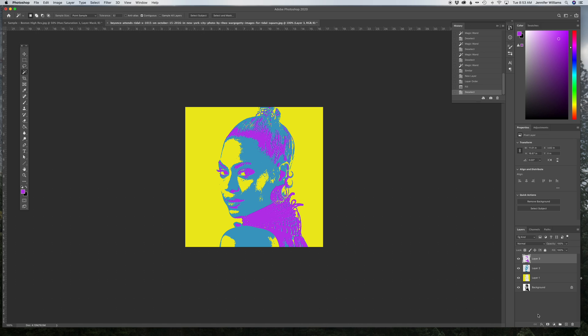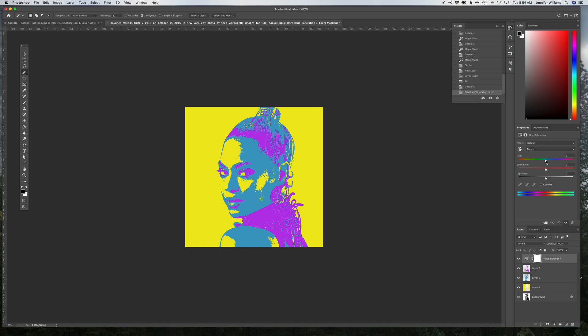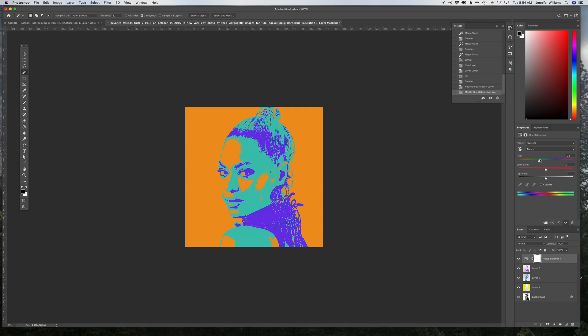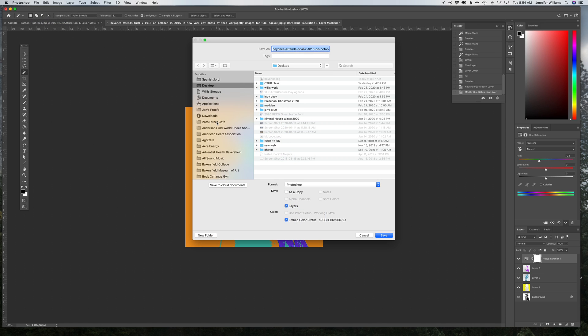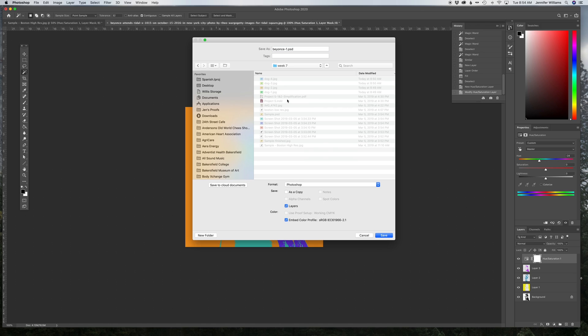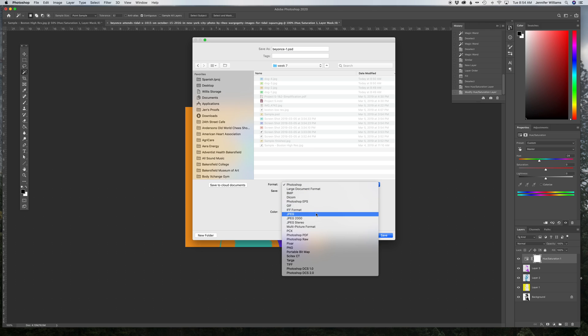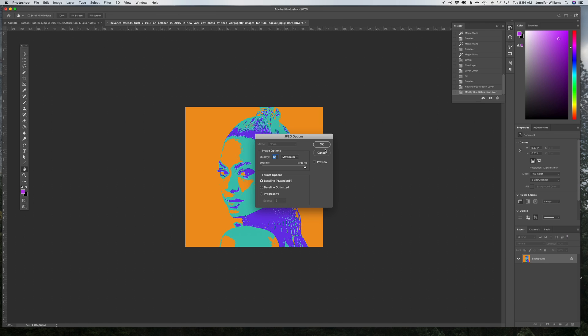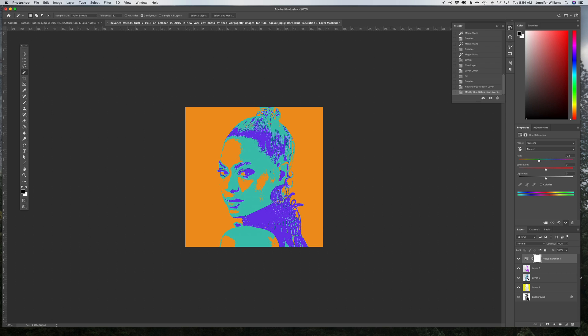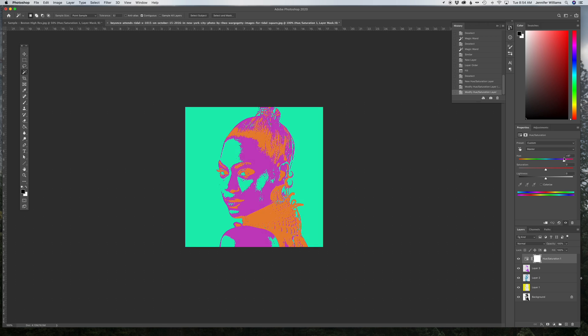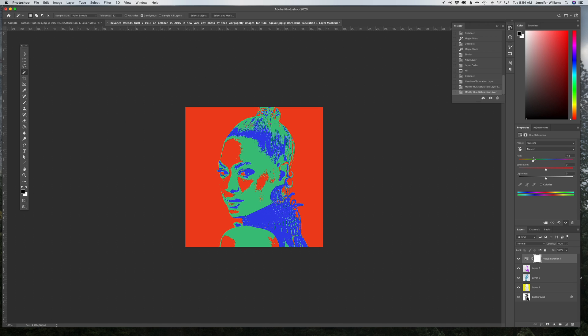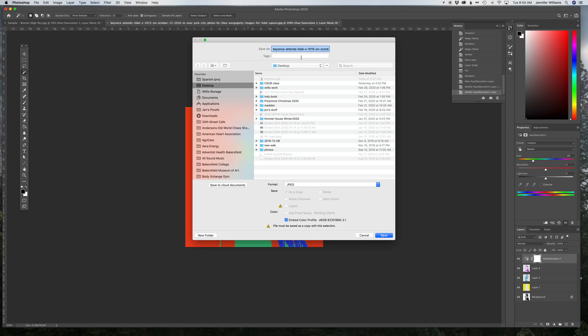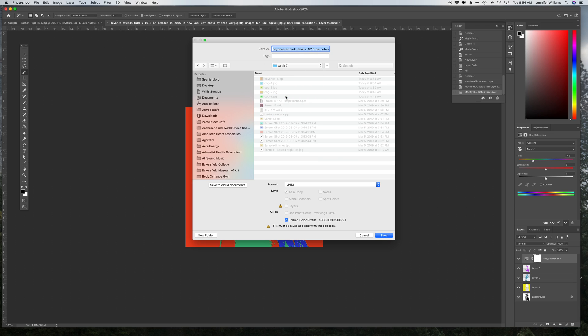Again, now I'm going to go to Hue, Saturation, and I'm going to do these sliders until I like where it looks. I like that one. I'm going to go File, Save As. And slide it again. I like that one. File, Save As.